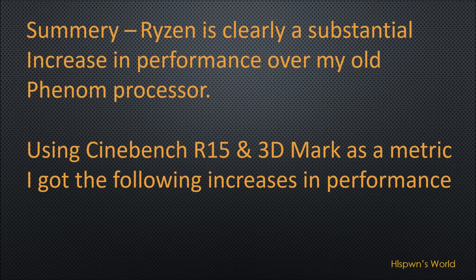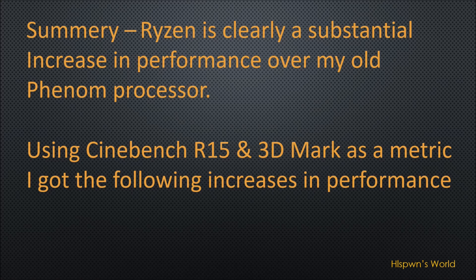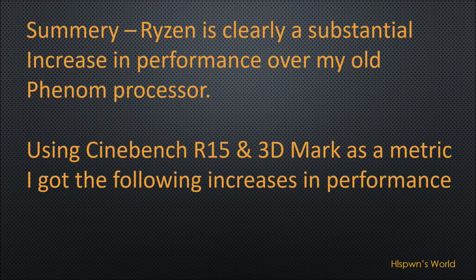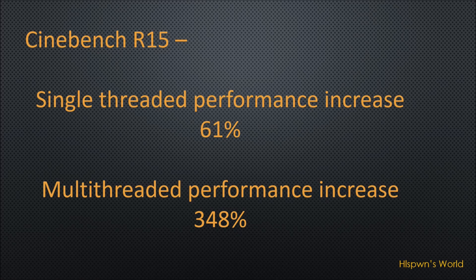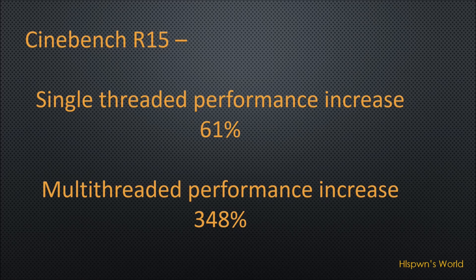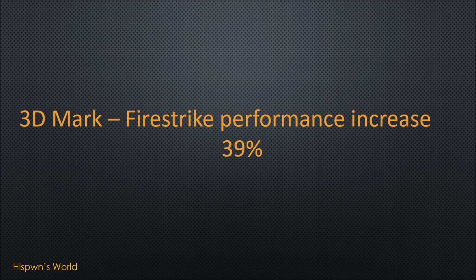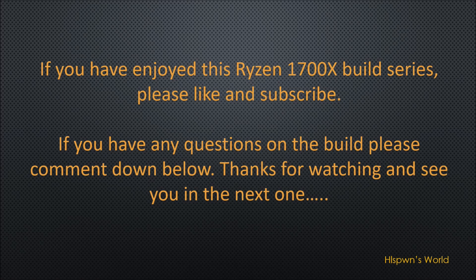So in summary, obviously the Ryzen is clearly a substantial increase in performance over my old Phenom processor. And just using Cinebench R15 and 3DMark as a metric, because although they are not quite real world situations as such, we need a metric just to compare the performance. And I actually worked out that in Cinebench compared to the old processor I got a 61% increase in single threaded performance and a 348% increase in multi-threaded performance. And in the 3DMark Firestrike performance I got nearly a 40% increase.